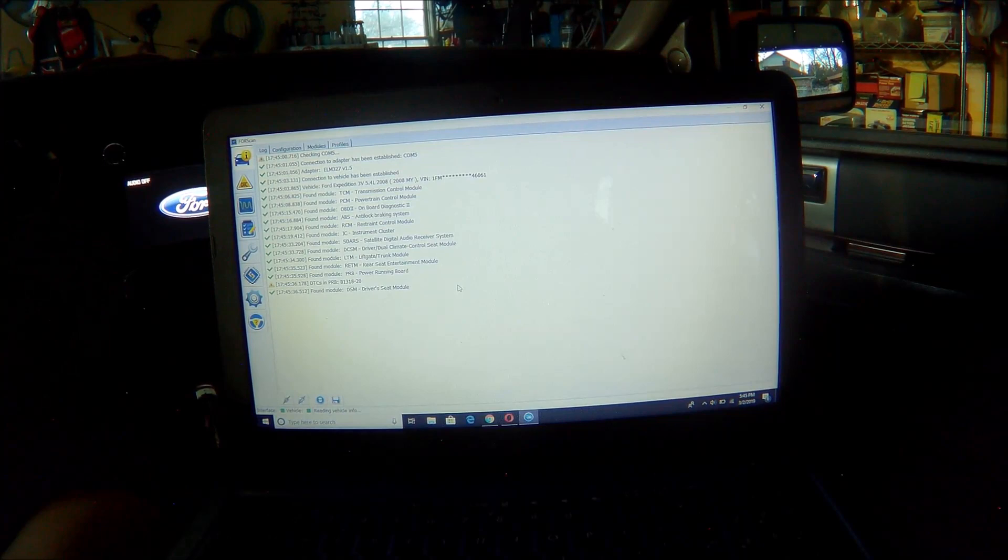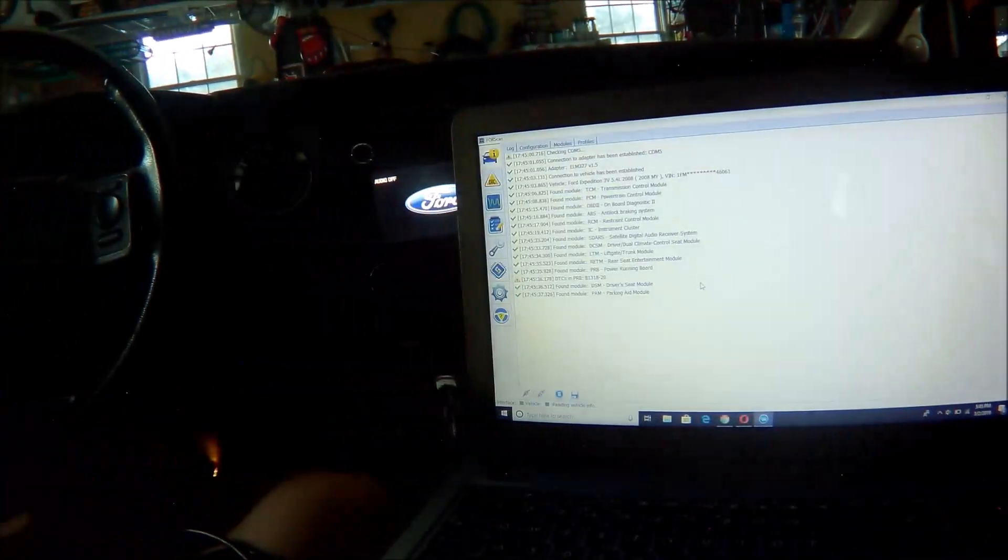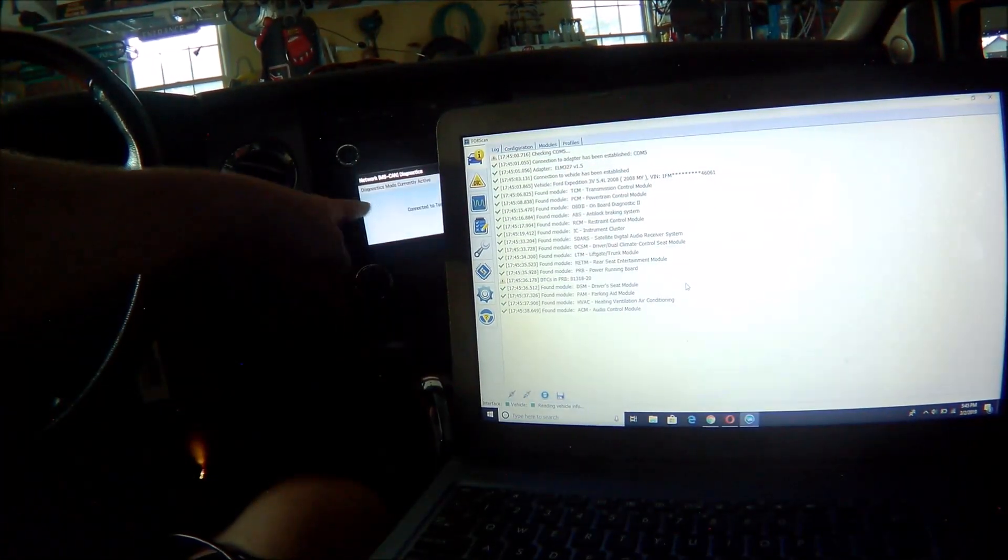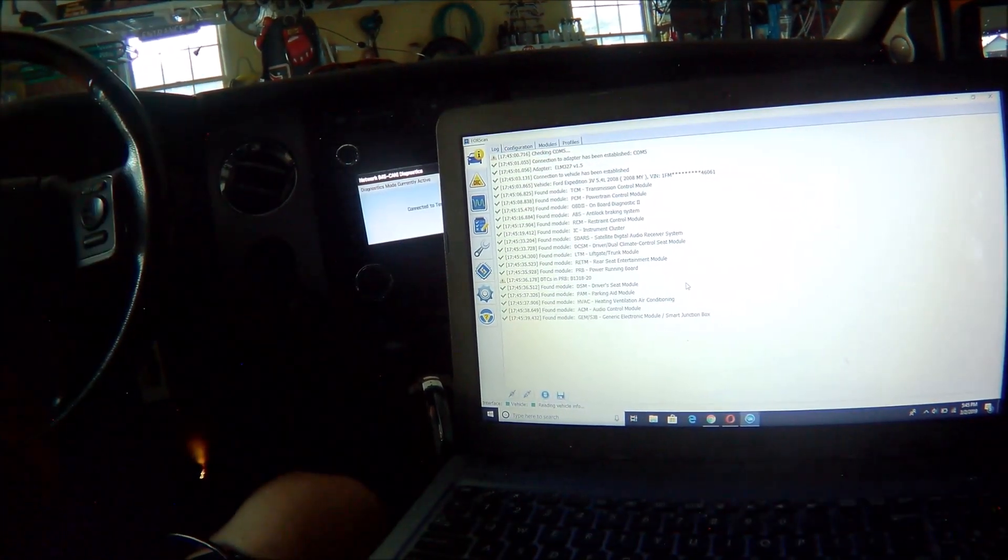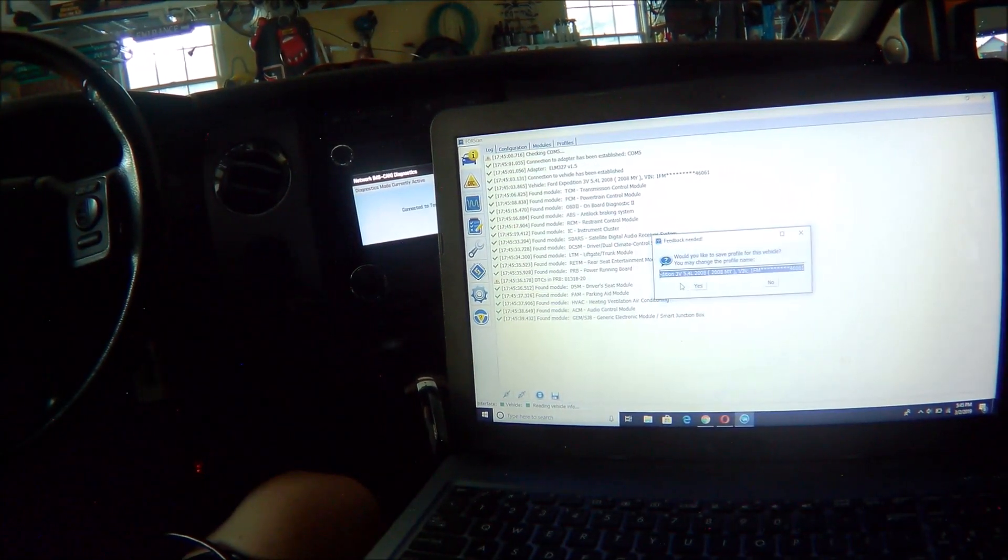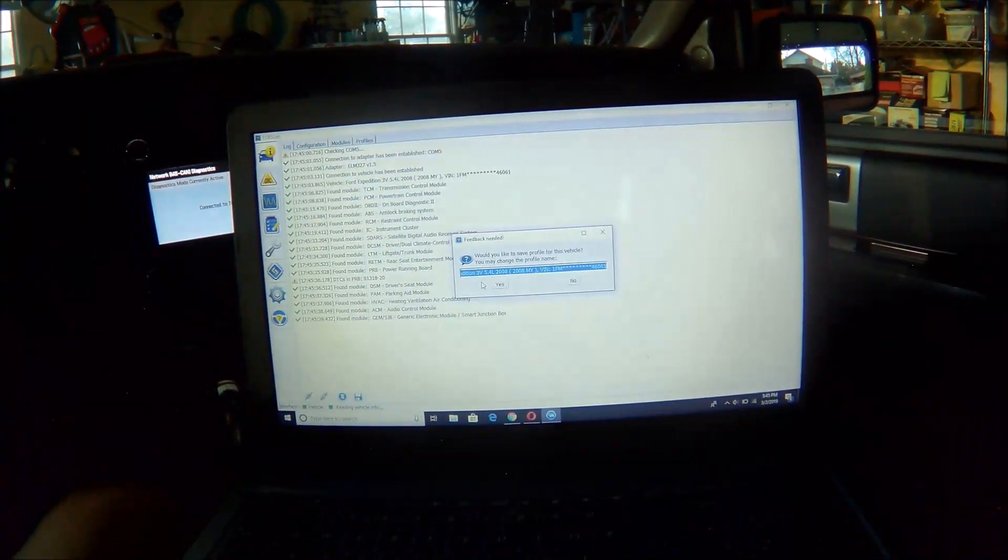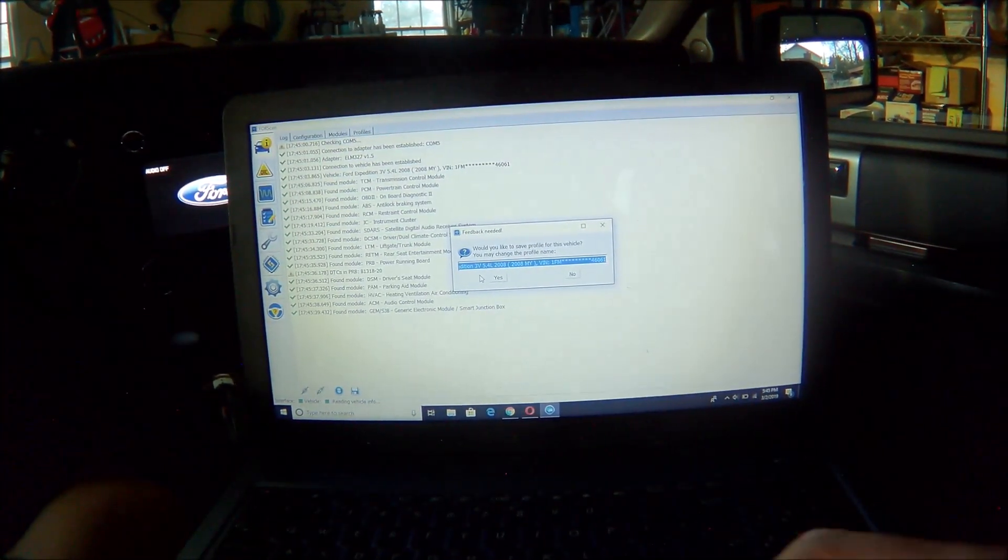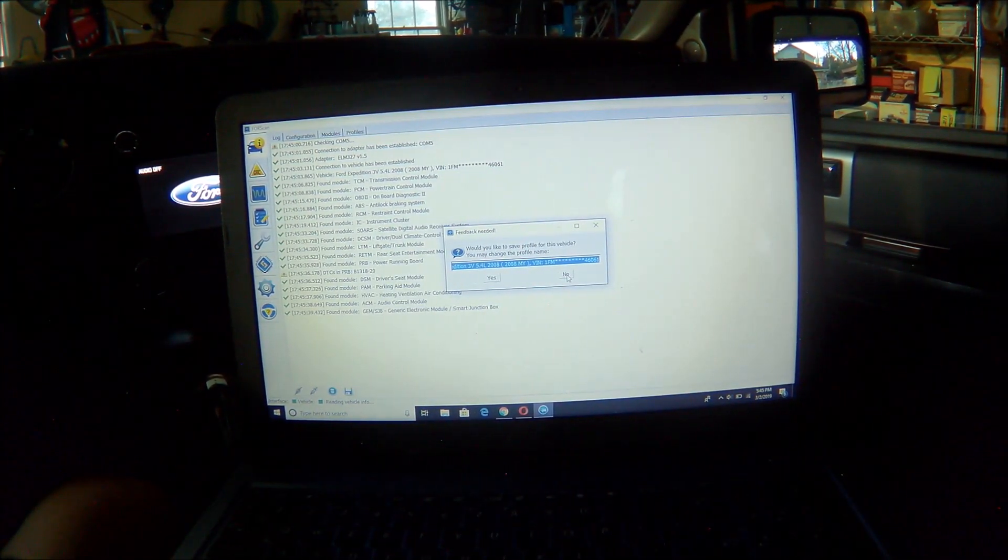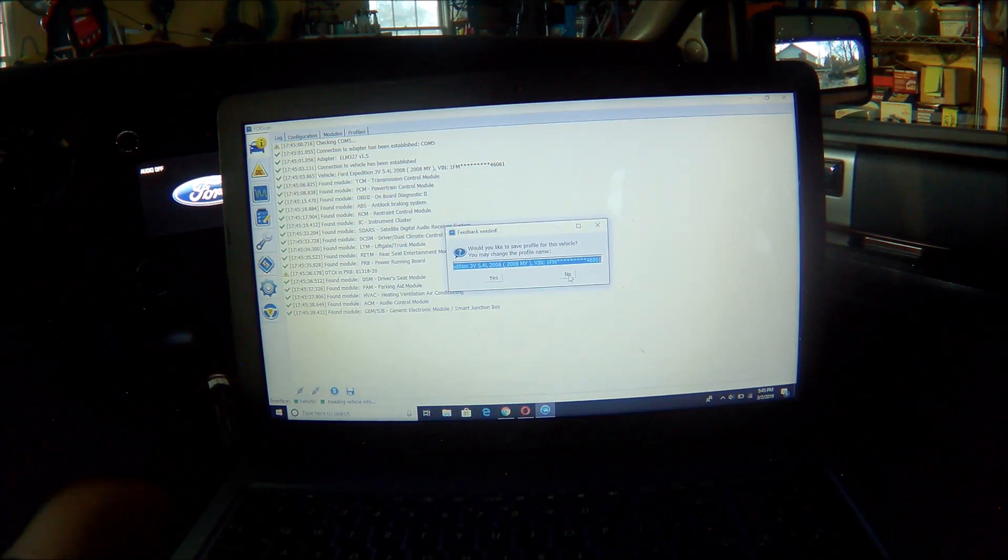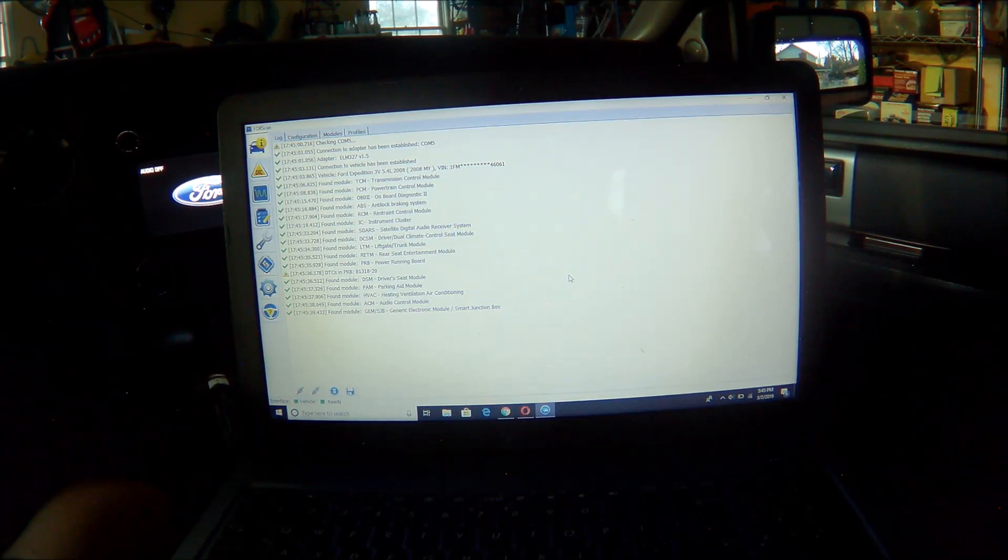My radio here in a second is going to show that it's in MS CAN diagnostics mode and it's connected to the tester. I'm going to come back over here. I don't save the profile for my vehicle. You're more than welcome to. I don't. So I hit no.